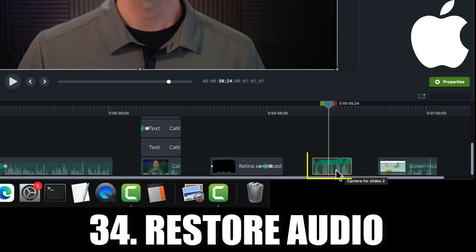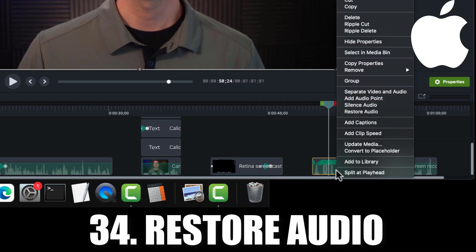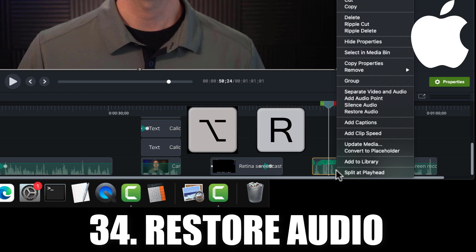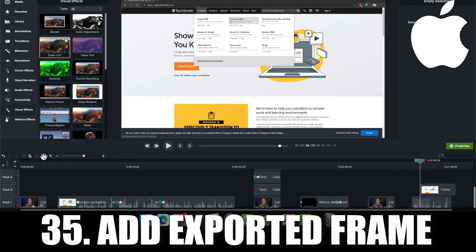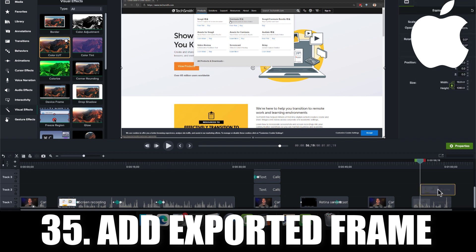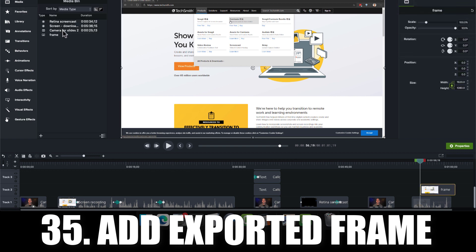If you made audio edits to a track, you can right-click the clip or press Option R on your keyboard to restore the audio to where it was originally. There's now an add exported frame button above the timeline. Pressing this button creates an image file of your canvas, adds the file to your media bin, and adds it to your timeline. More detail on all these features can be found in the links below, as well as inside my Camtasia courses at cammastery.com.